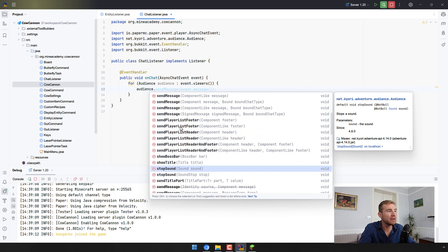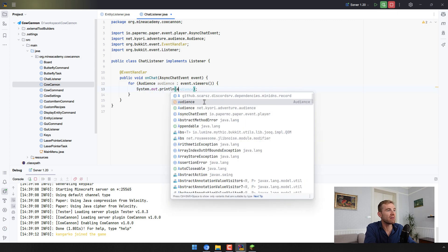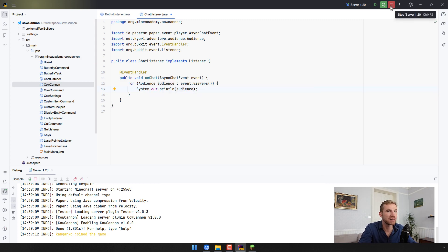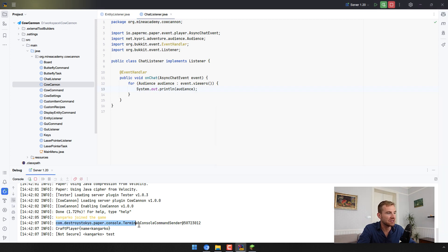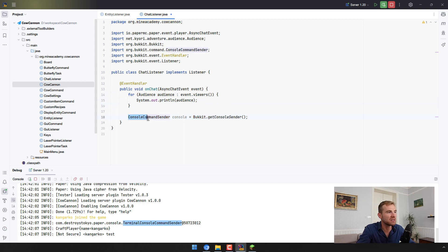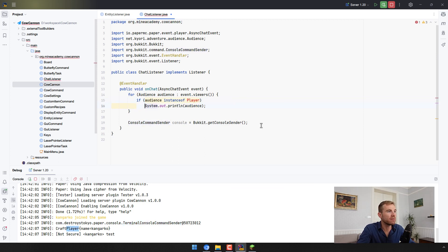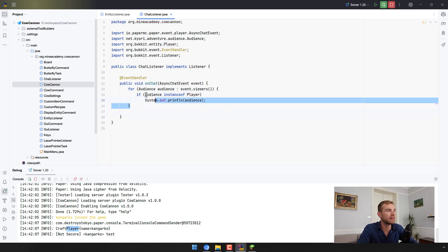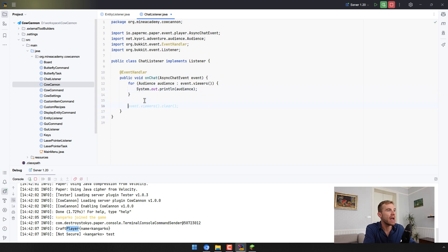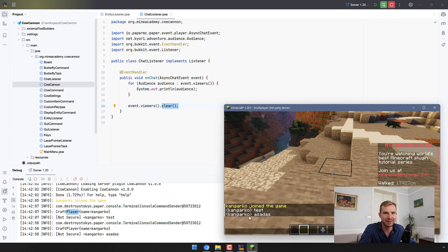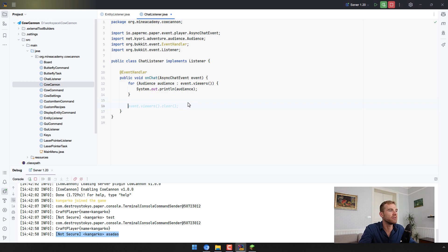The Audience is pretty cool — you can play sounds, send action bar messages, tab list stuff, titles, boss bars, and of course send more messages as Components. If you print out what the audience contains, you'll see the first member is actually a TerminalConsoleCommandSender. So you can check if an audience member is instanceof ConsoleCommandSender, or instanceof Player, to filter accordingly. If you want to hide a message from chat entirely, just get the viewers set and call clear() — this prevents the message from showing in chat or the console. Paper gives you full control.